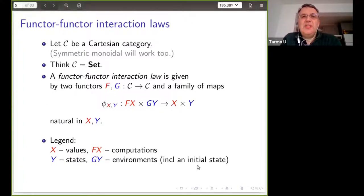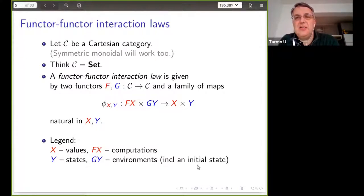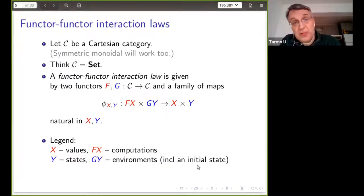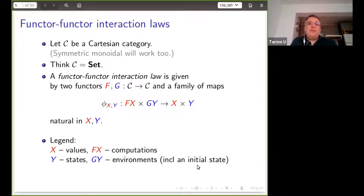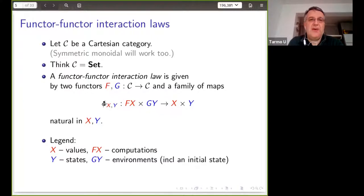What is a functor-functor interaction law? It's a very simple thing. I keep working in one fixed base category C, which I take here to be Cartesian with finite products — though the whole story also works with just symmetric monoidal. In examples, I always think of C as Set. An interaction law between two functors is nothing else than two functors f and g — f embodying a notion of computation, g embodying a notion of environment — together with a natural transformation with components phi_{x,y} going from f(x) times g(y) to x times y.